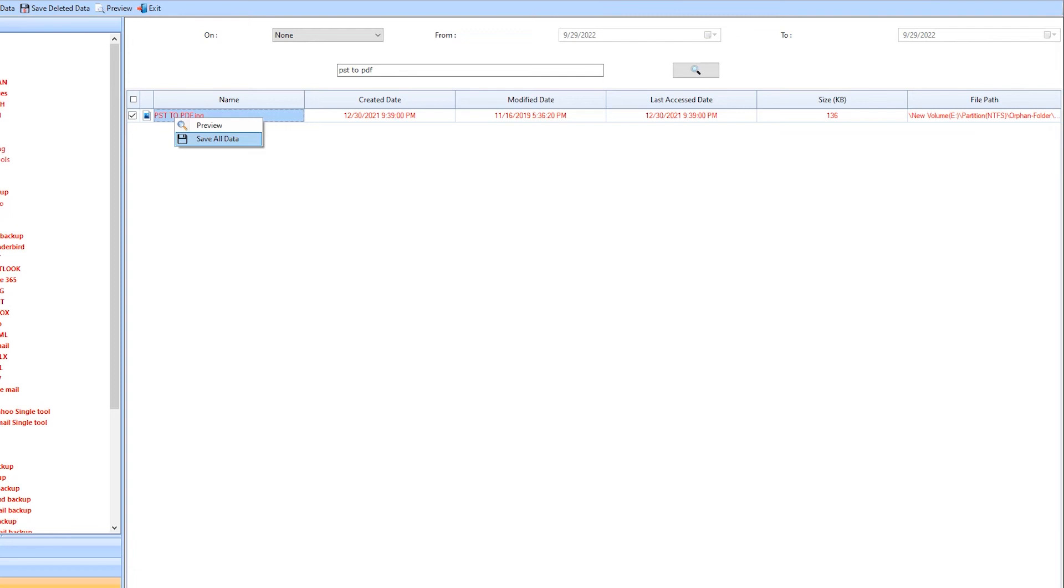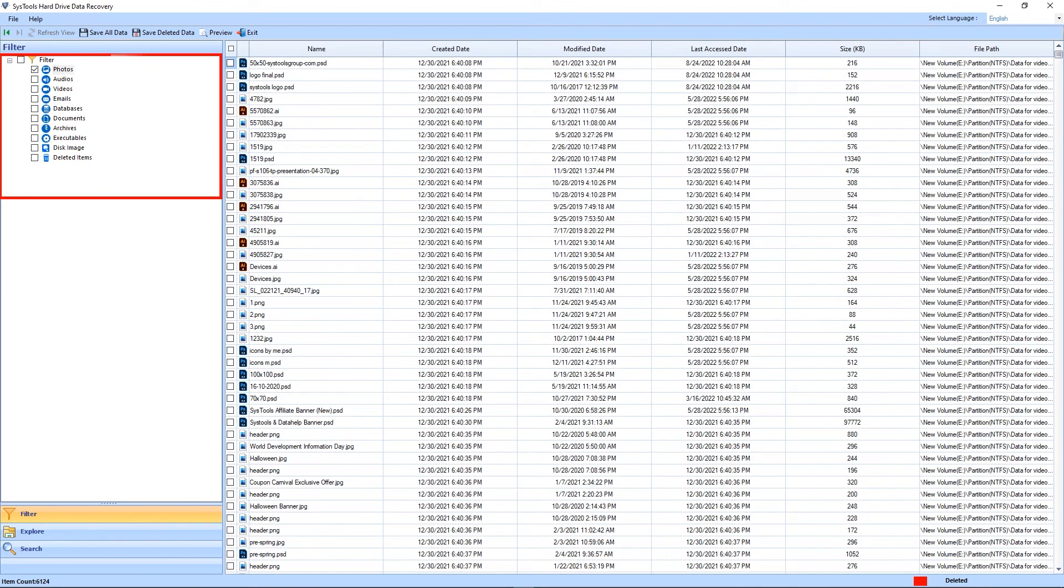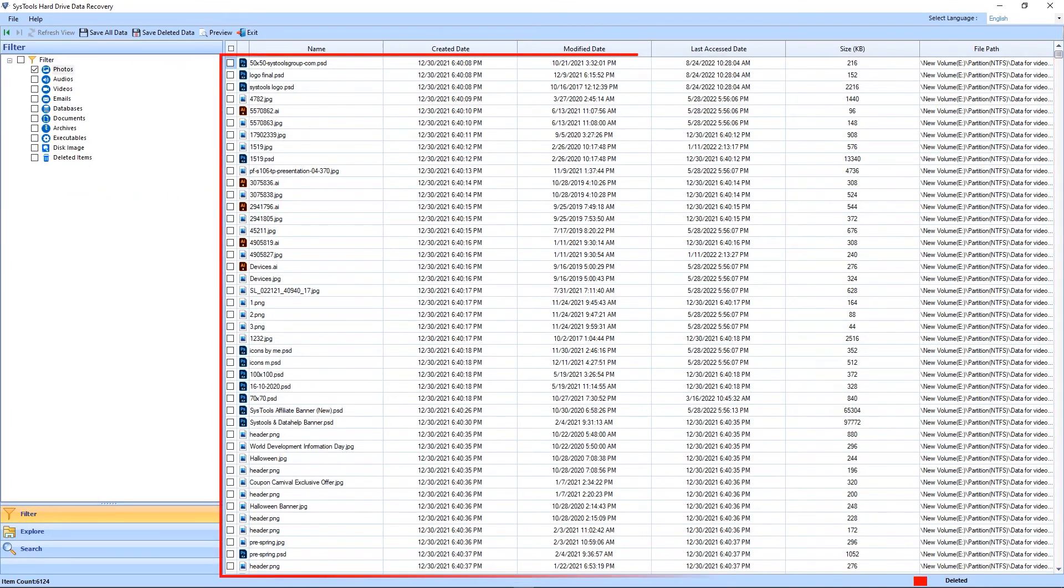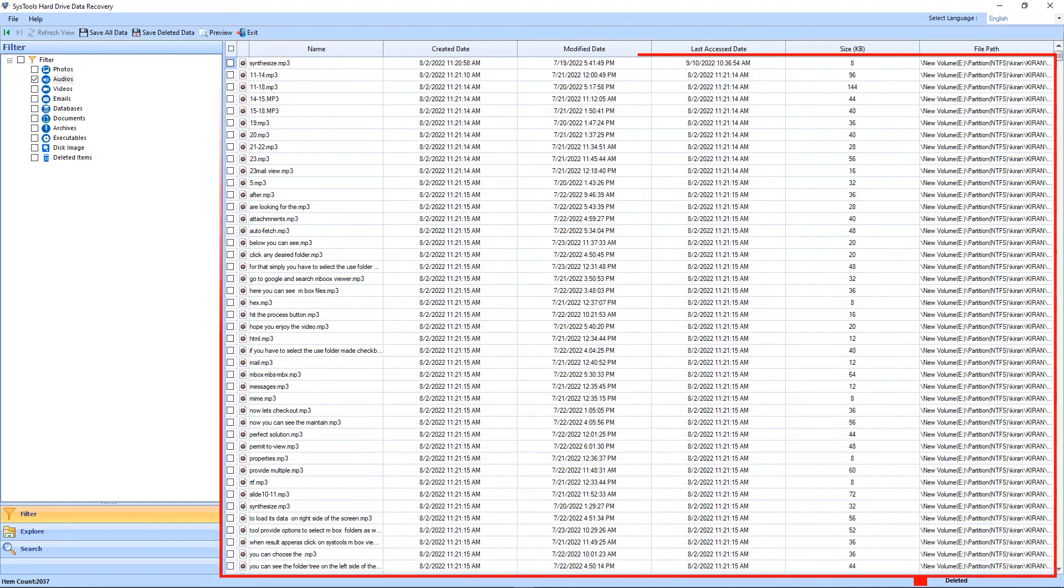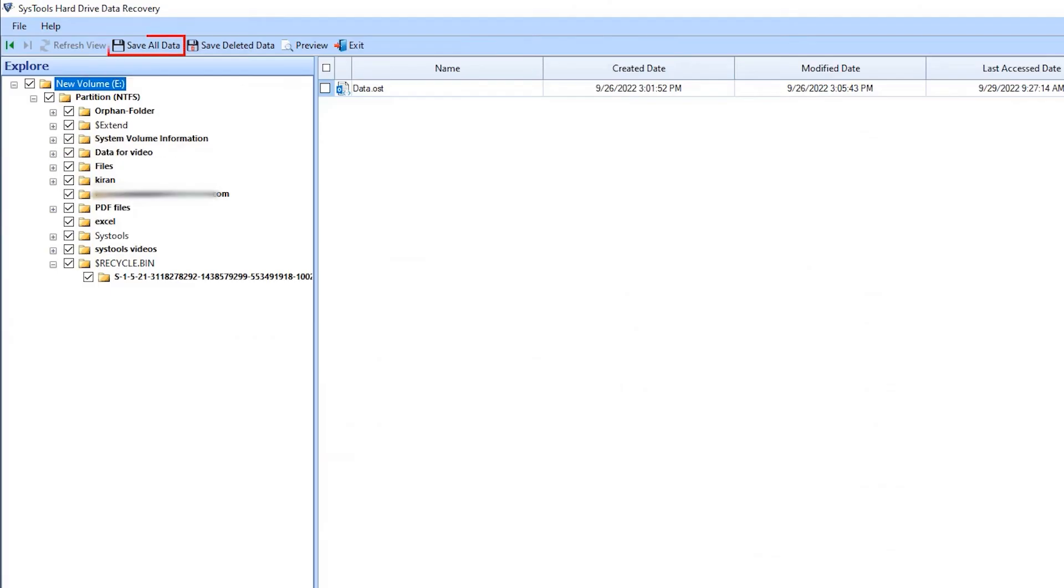Select and save the data from here. Now move to the filter options. Here you will find a particular field to search for photos, videos, audios, etc. Now move to the Save All Data option. Here you will be able to save all the data that you selected. And with Save the Deleted Data option, you will recover only deleted data.